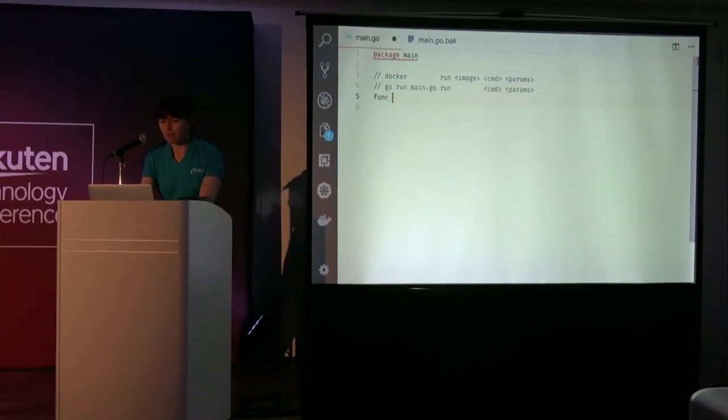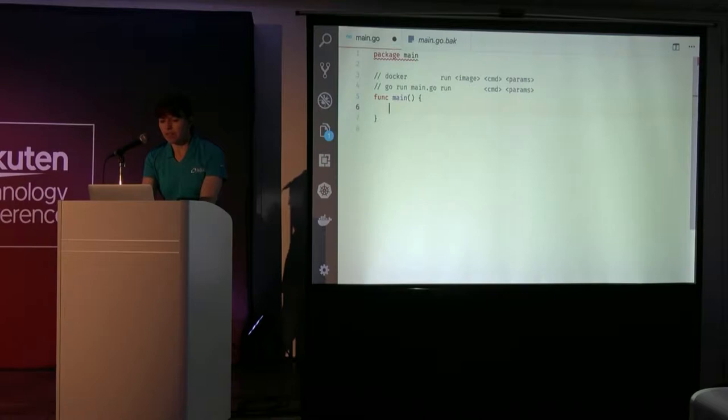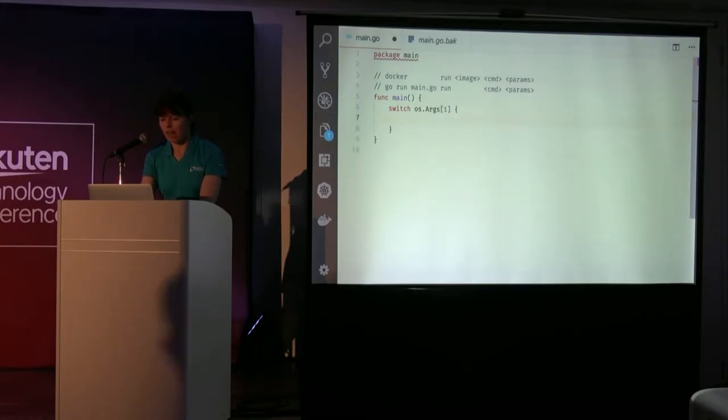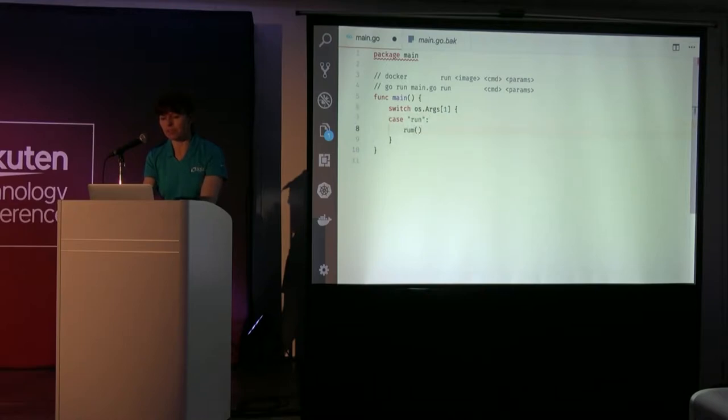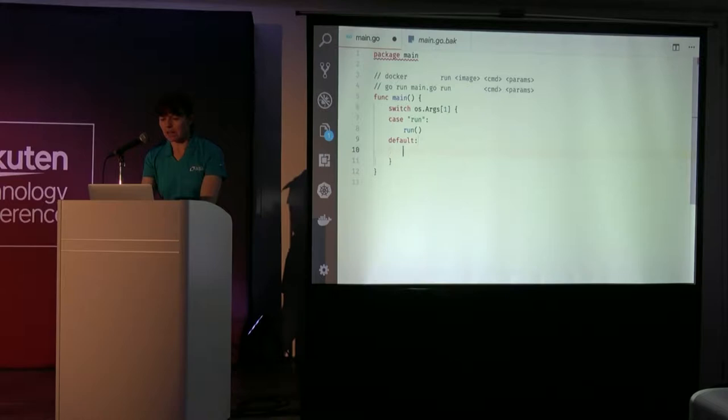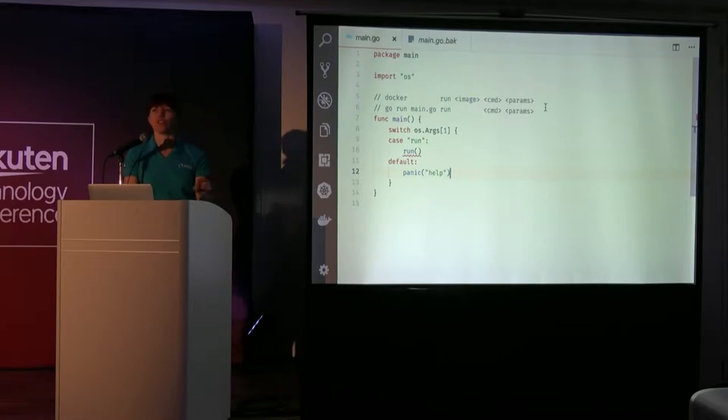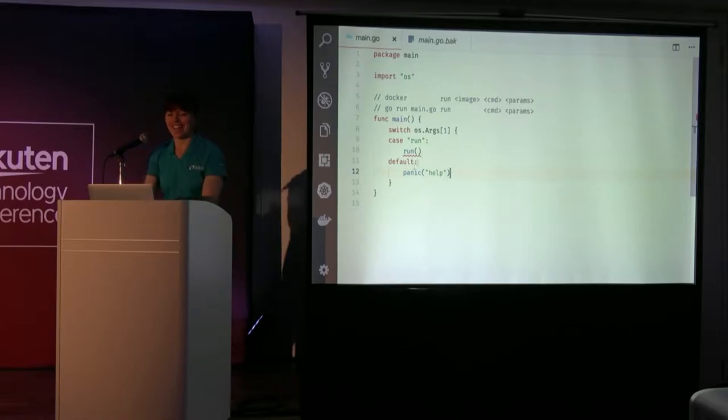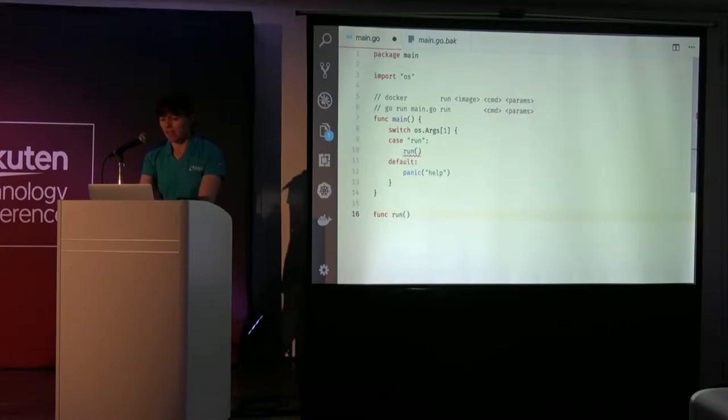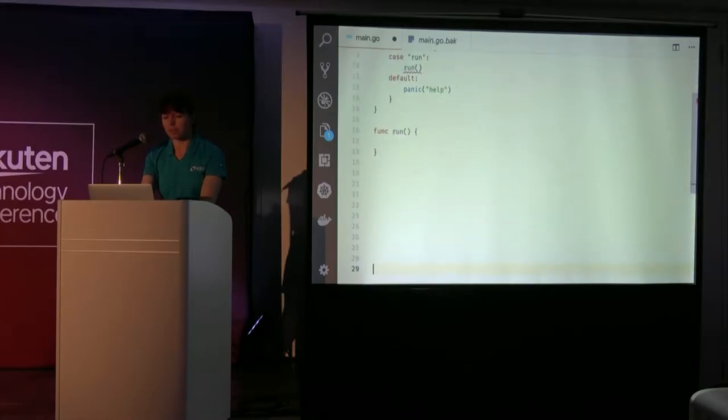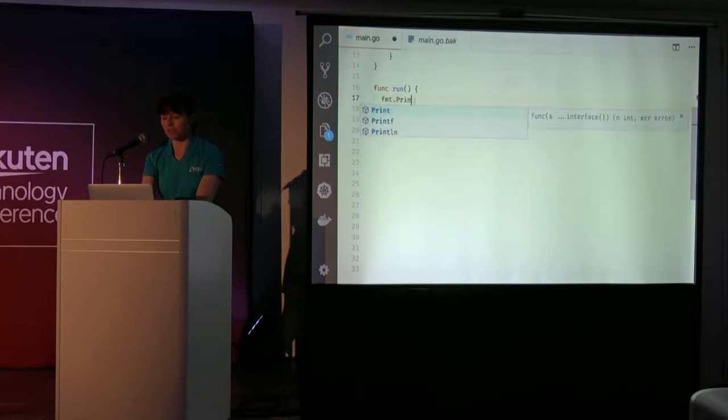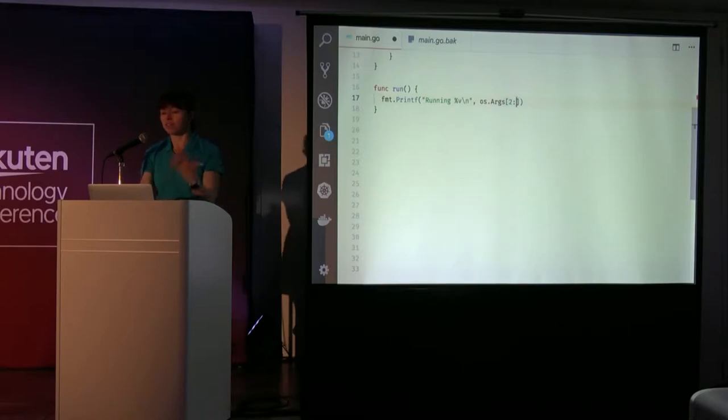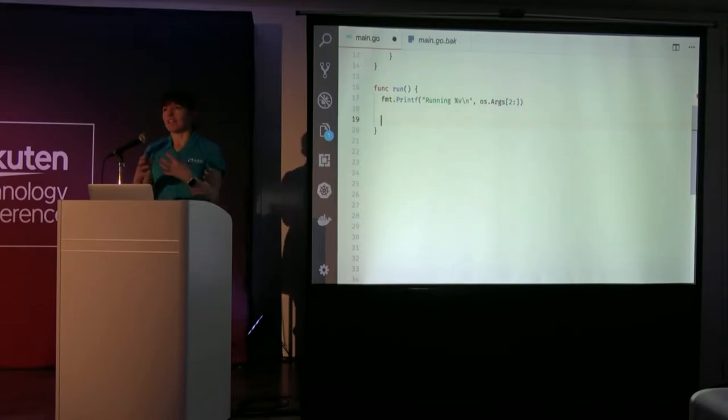So I need a main function. And the first thing I'm going to do is look at the first argument. And if it's run, I am going to call a run function. And if anything else gets passed in, I am going to panic and die and bad things will happen. This is not production quality code, okay? So my run function, the first thing I'm going to do is just print out what I've been asked to do. So that is going to be passed in arguments 2 and on, so a command and maybe some parameters.